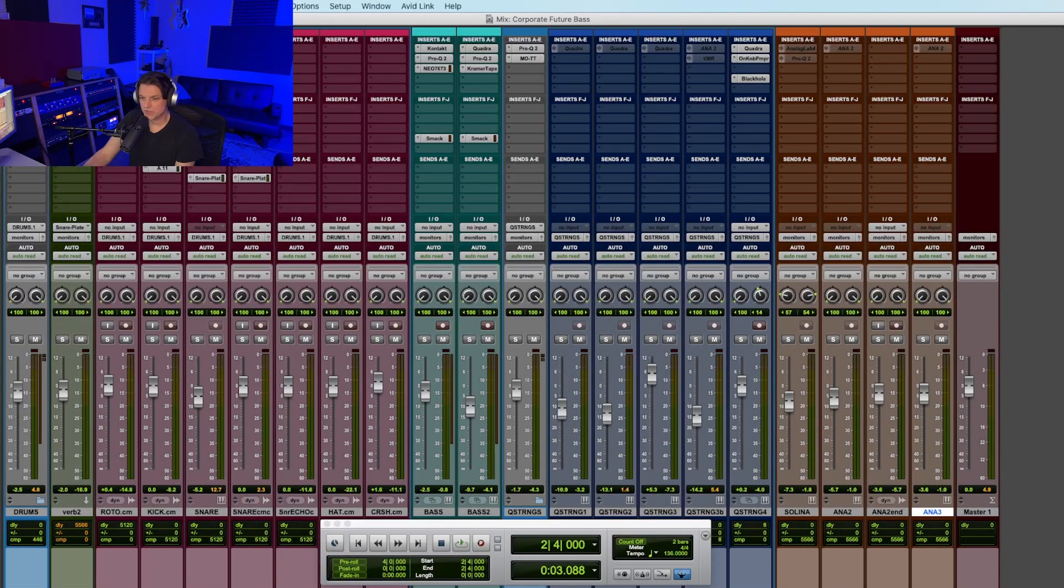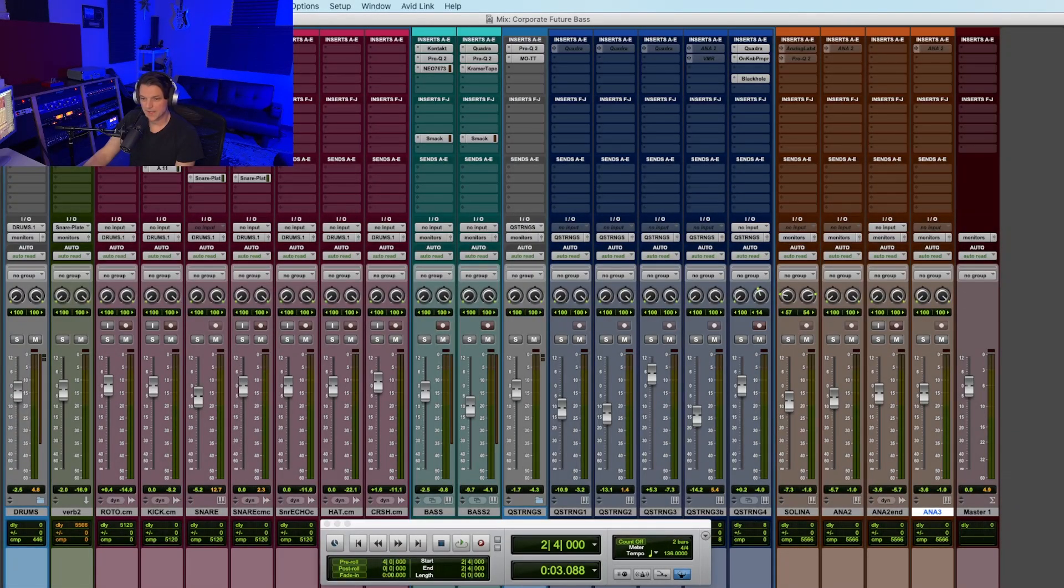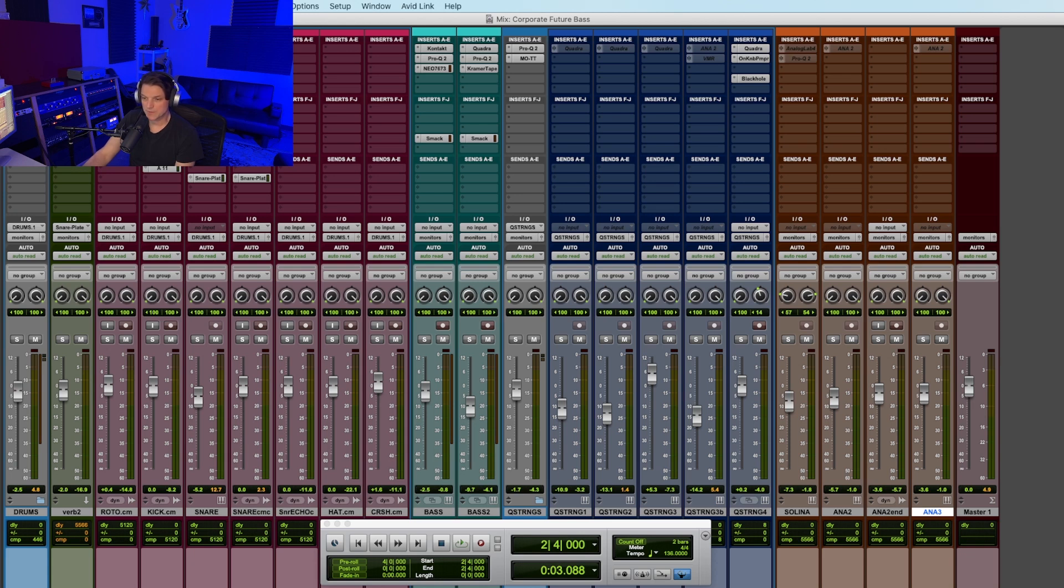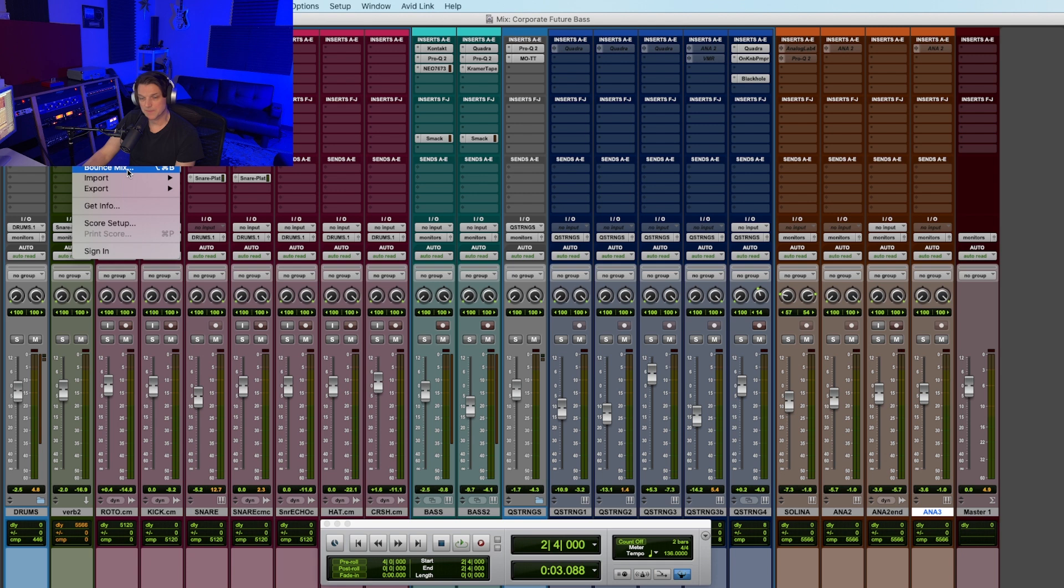So here I am in my session, and I'm at the end of this mix, and I'm getting ready to print mix one. So what do we typically do? We go up here to File, and we go to Bounce Mix, right? Wrong.